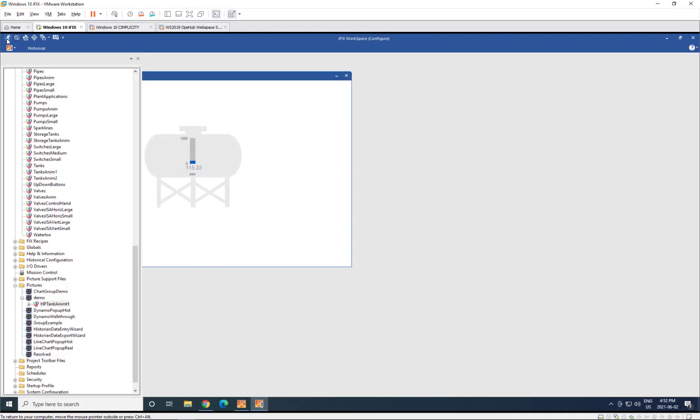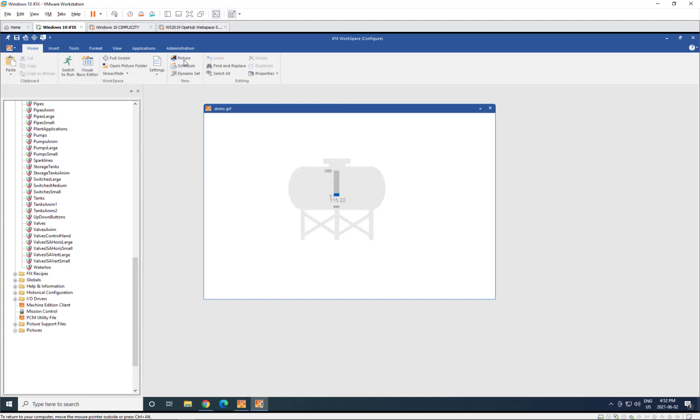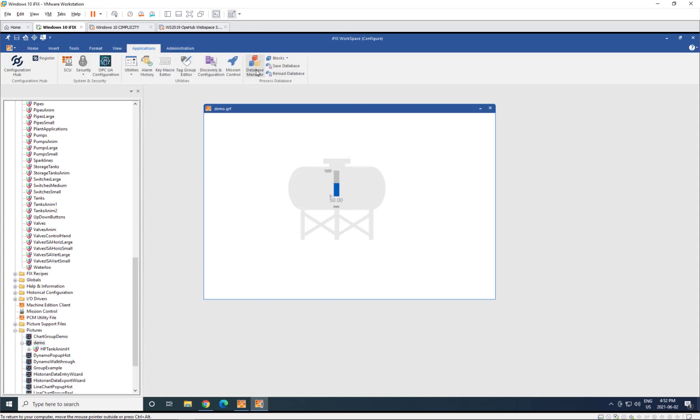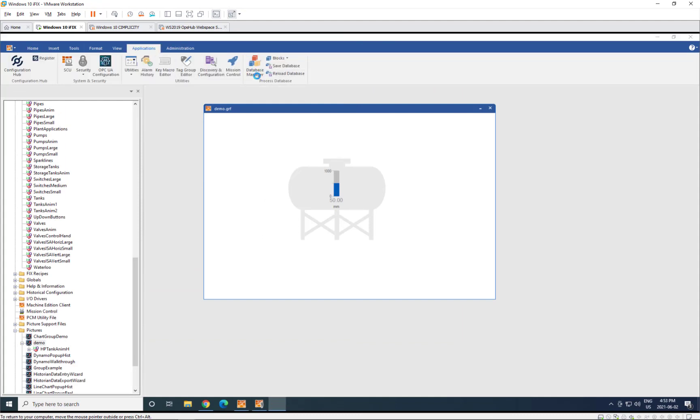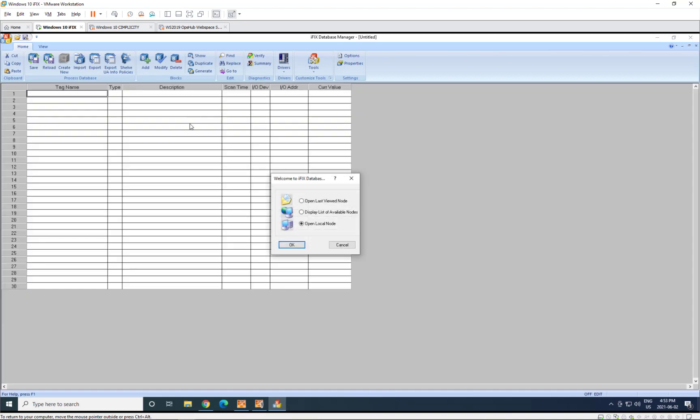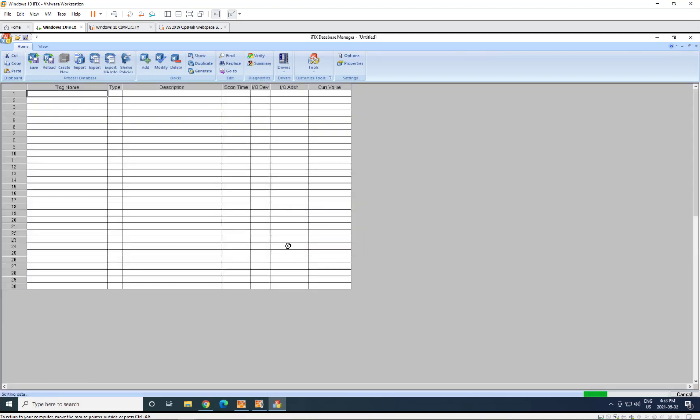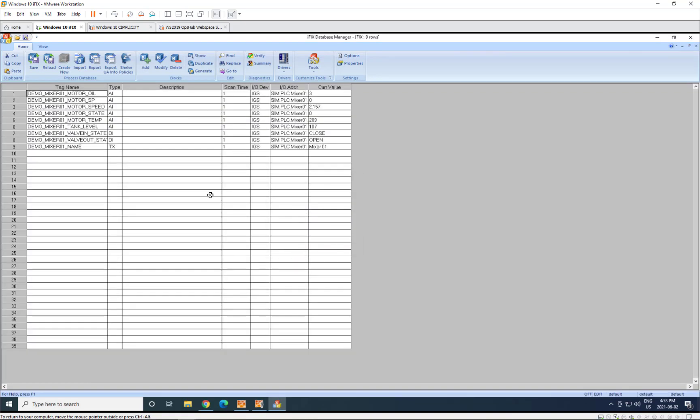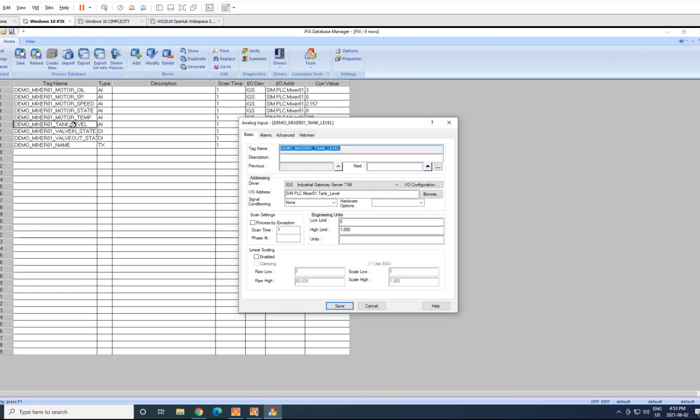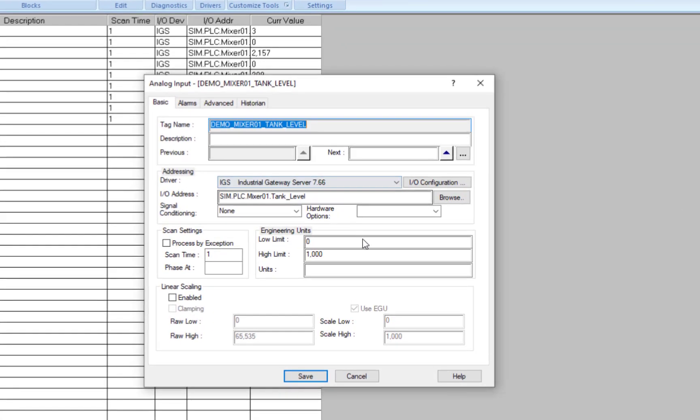Now just as a reference, you can see that if we go into our previous database manager, you can see those points obviously show up here. And if you look at the point, you can see that by browsing and creating, we've automatically brought in and filled in the I.O. address so that that automatically works.